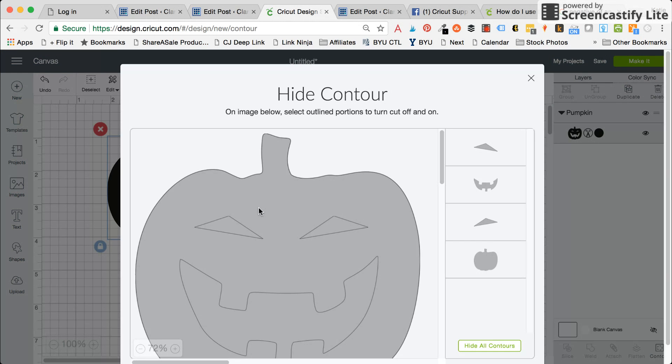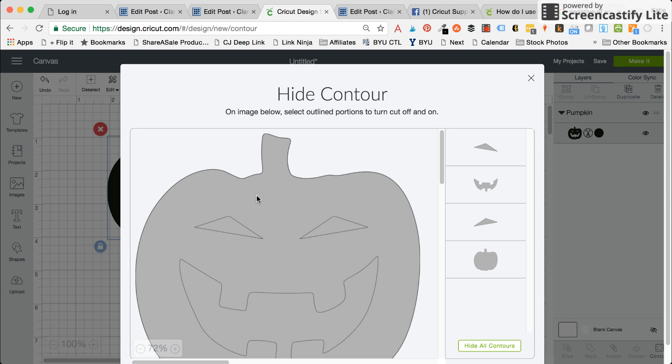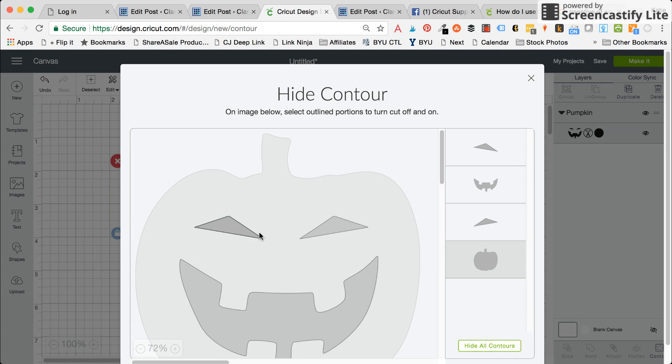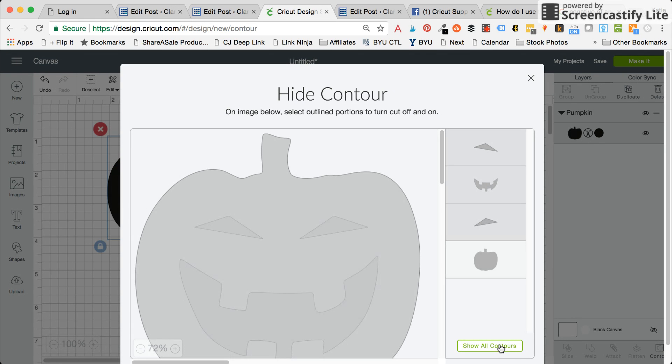So just click on that and you can come in here and select which parts of the image you want to have remain on your canvas. So I just went ahead and I deselected the pumpkin and it made it so those originally white pieces are now black and I can cut those out.